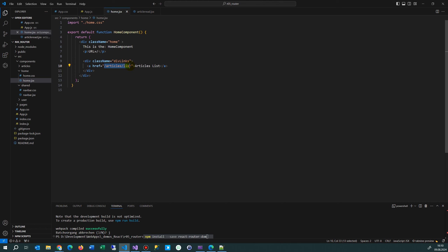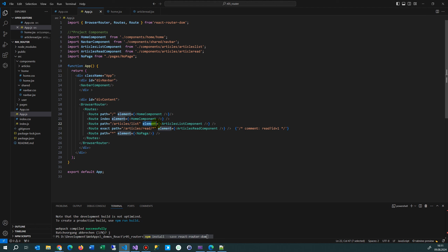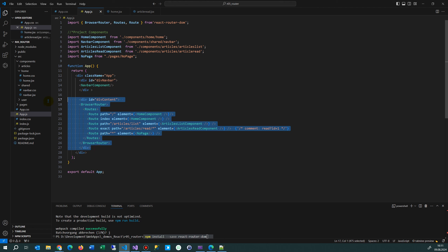Inside the HomeComponent I create either a Link or a classic HTML anchor with href equals /articles/list. That's the route from our URL starting from the base. When articles/list is typed, the page is retargeted, it comes into the app, then into the router block, matches path /articles/list, and loads the ArticleList component into the content block.